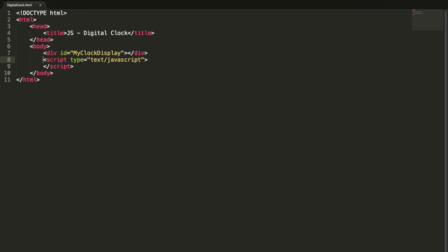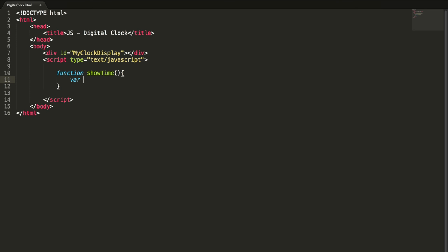Inside the body I'm going to create a div element with the ID 'myClockDisplay'. After this I'm going to add my script. This is going to show the time.